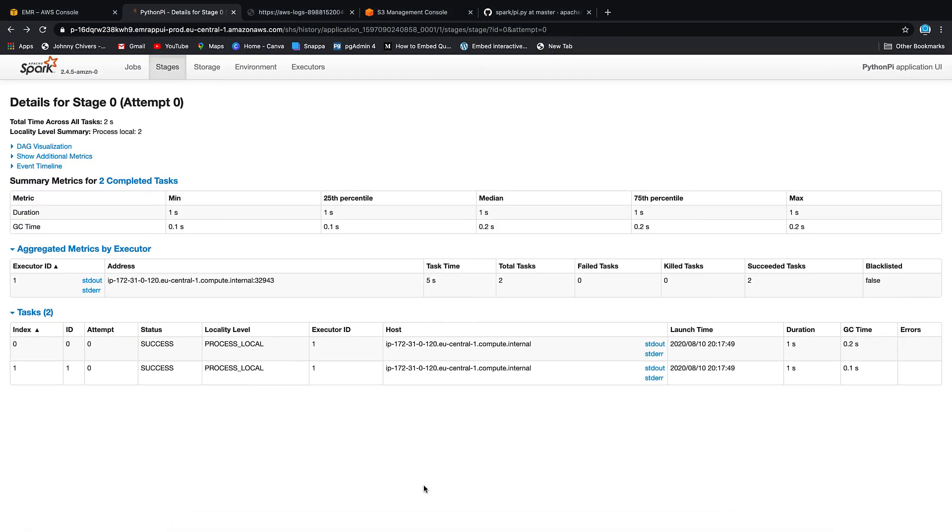It's an introduction to Spark and EMR. It's a very basic script that just runs a couple of specified map reduces and then spits out a file. As usual, I'll make all this information freely available on my website, www.johnnychivers.co.uk. And until next time, thanks for watching.